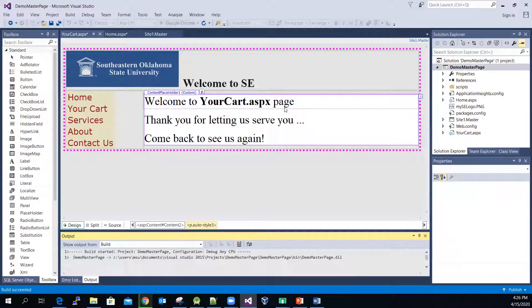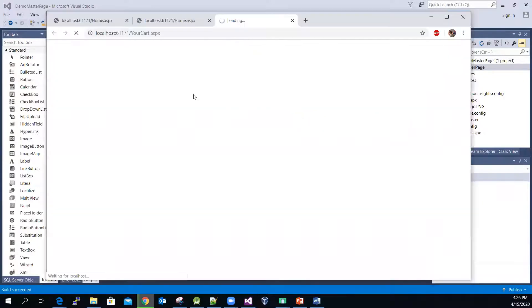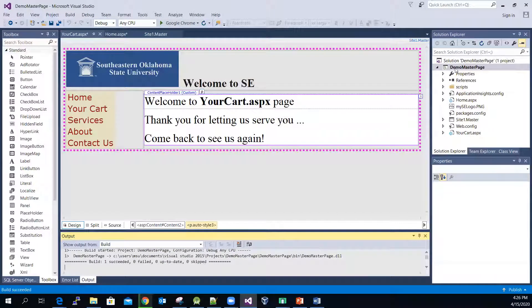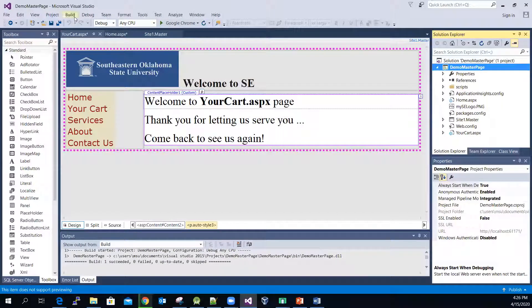The Your Cart page is loading — there you go. This is the Your Cart page. Let me minimize it and quickly create one more page, then we'll work on the menu control.